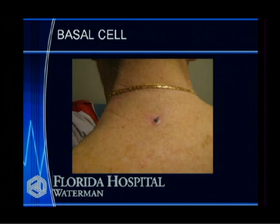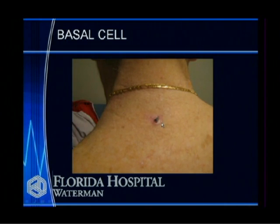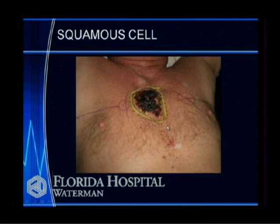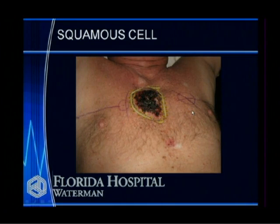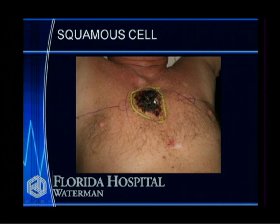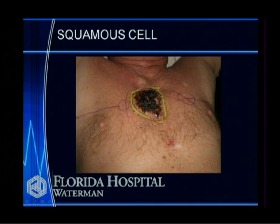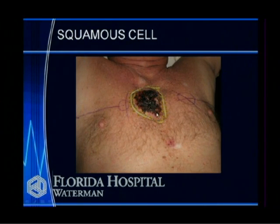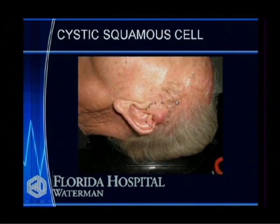This is an example of a basal cell carcinoma located on the back of the neck — a sun-exposed area. This gentleman was a fisherman who would fish with his shirt off, and he developed a large squamous cell carcinoma on his anterior chest, about seven centimeters in size. We treated this with radiation therapy, and I'll show you some after pictures.